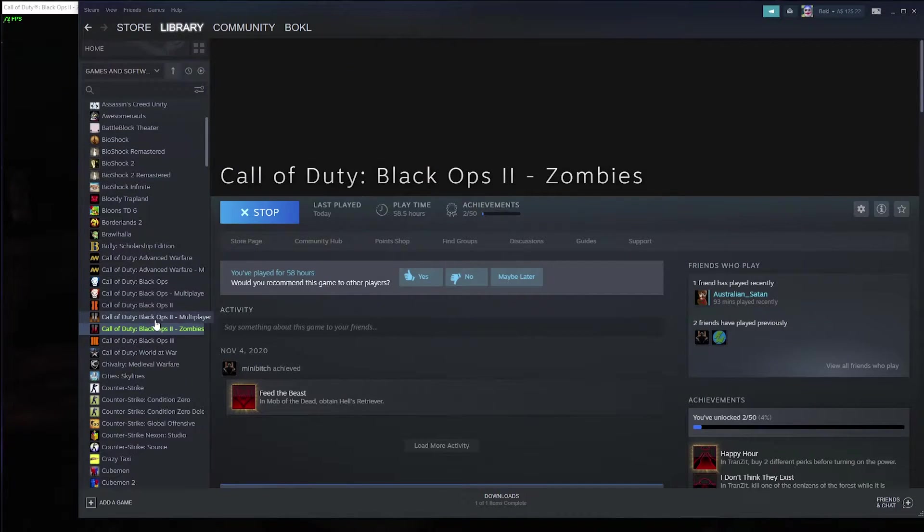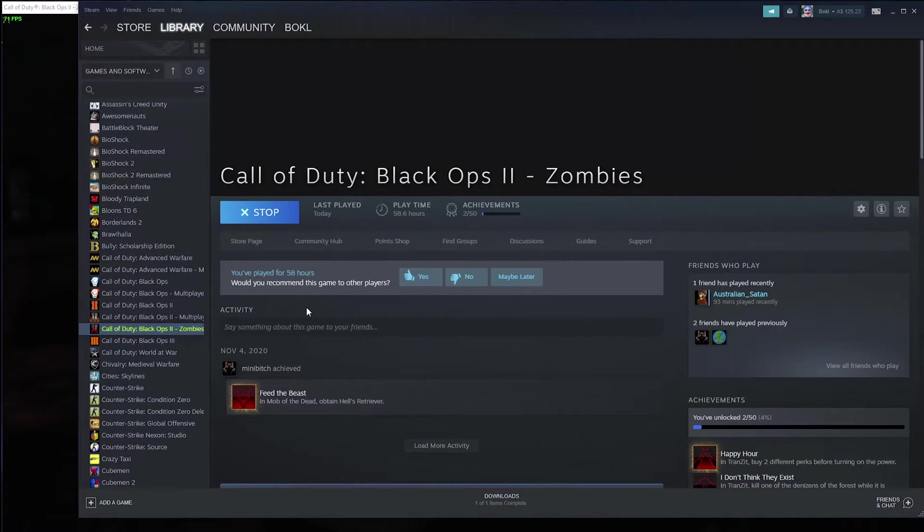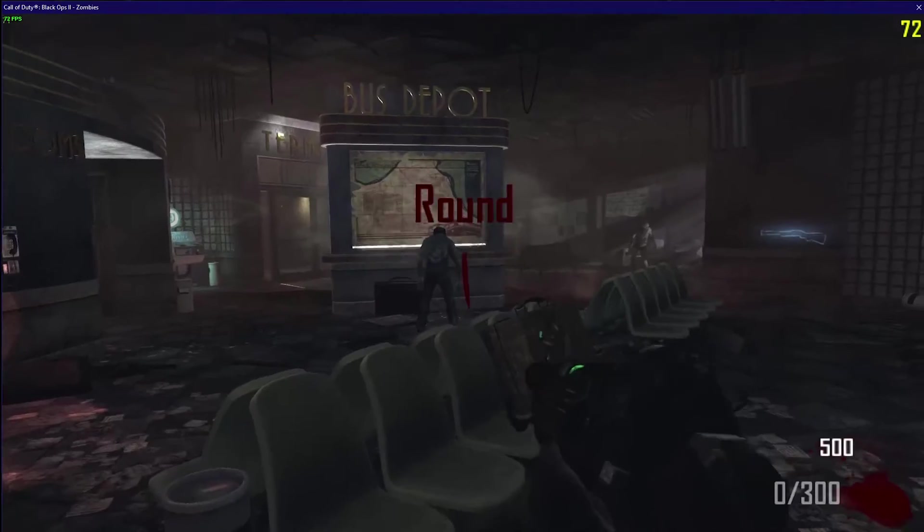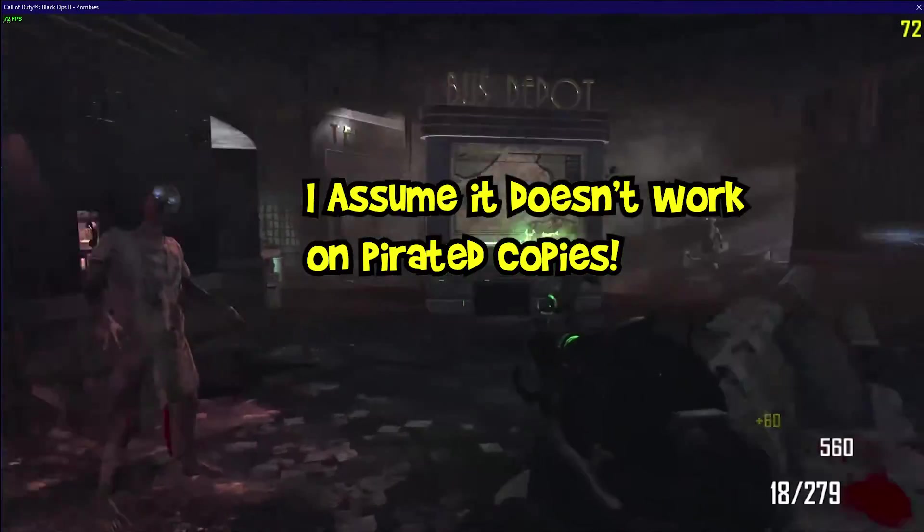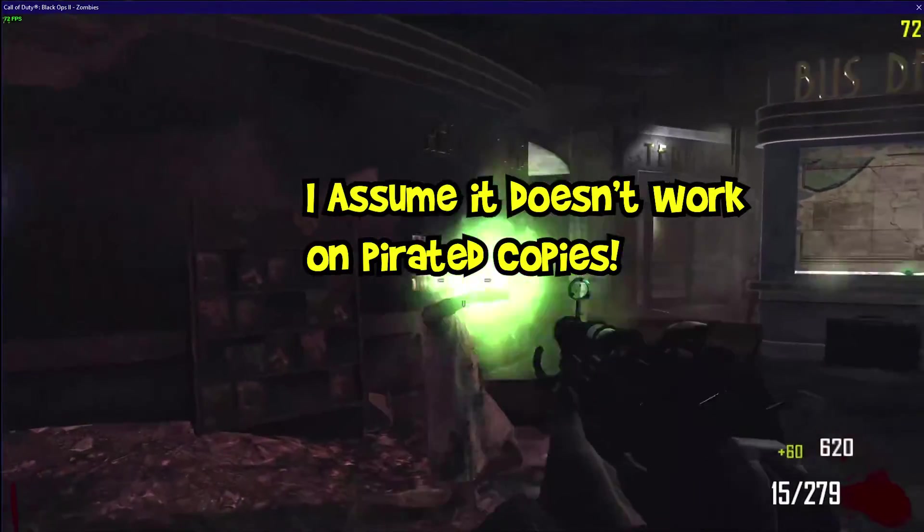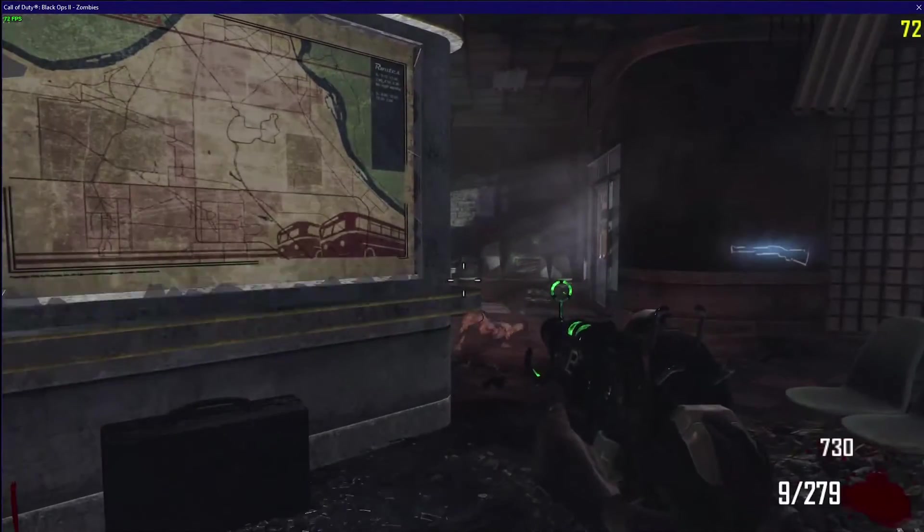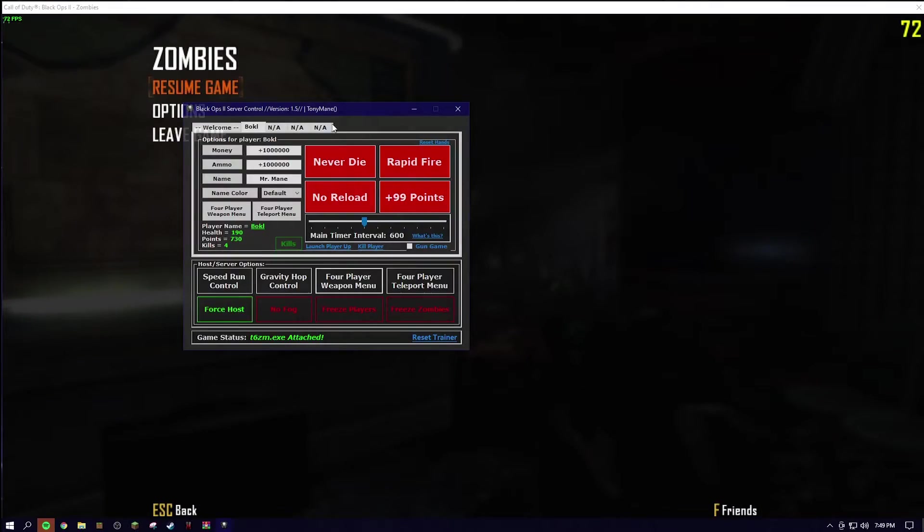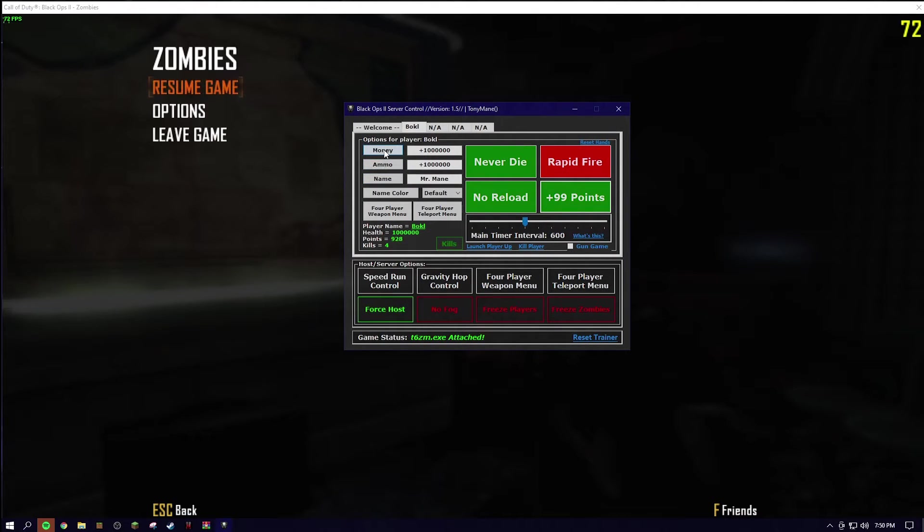And I am playing on the official Steam version of the game. This only works on the retail releases. I don't know if it works on any of those Skid Row versions of the game which aren't legit. I am going to be showcasing more features that this has.